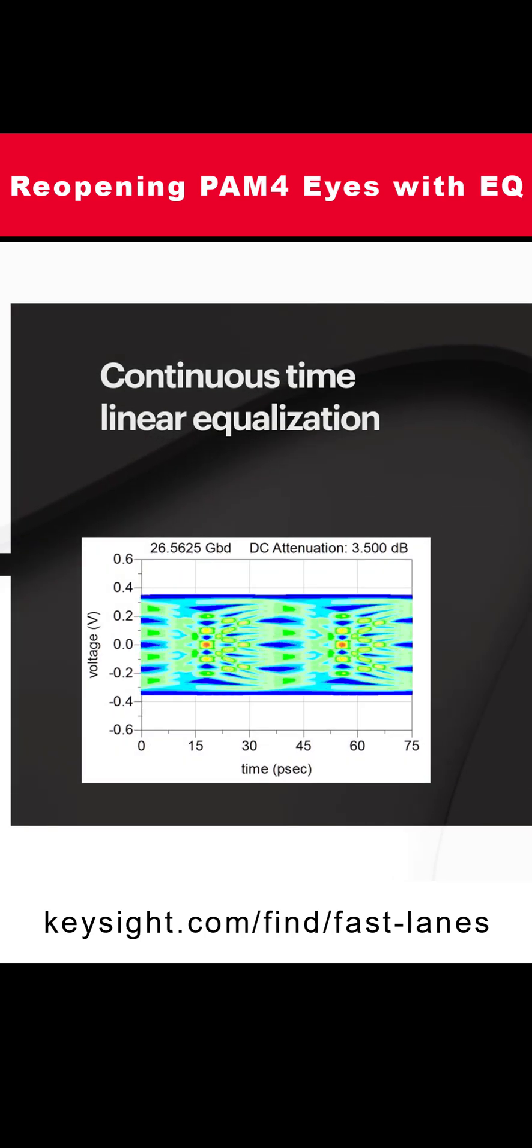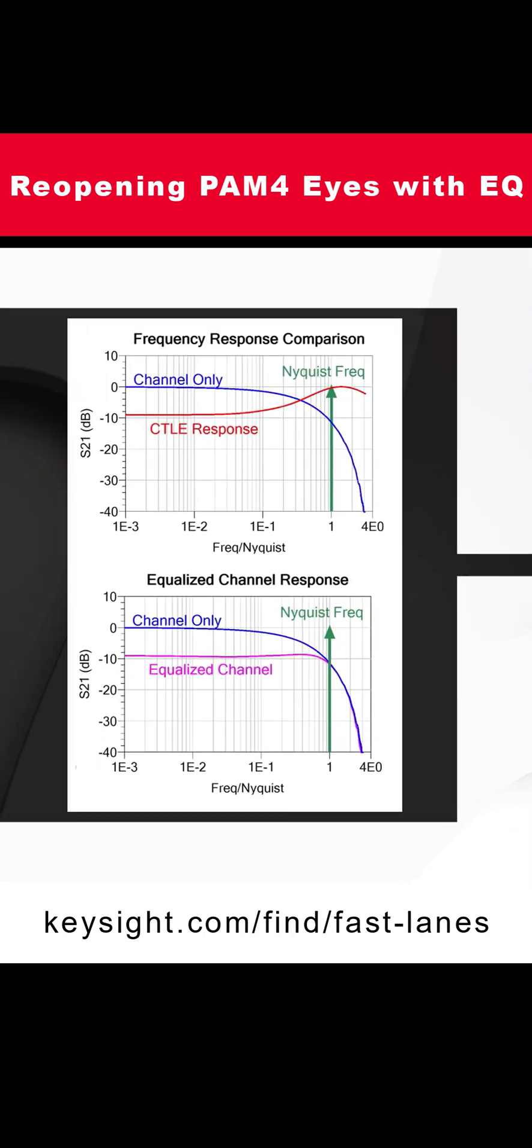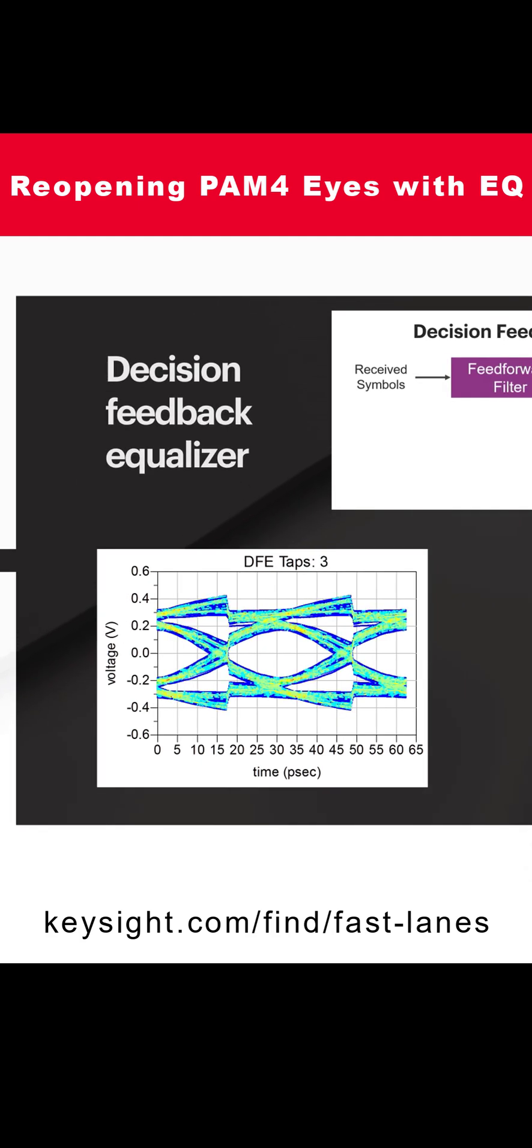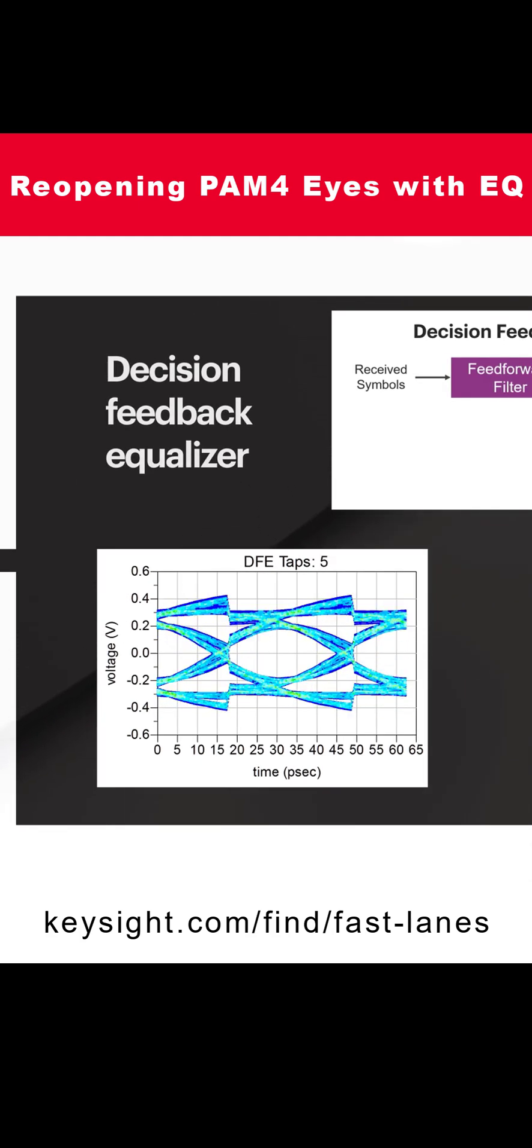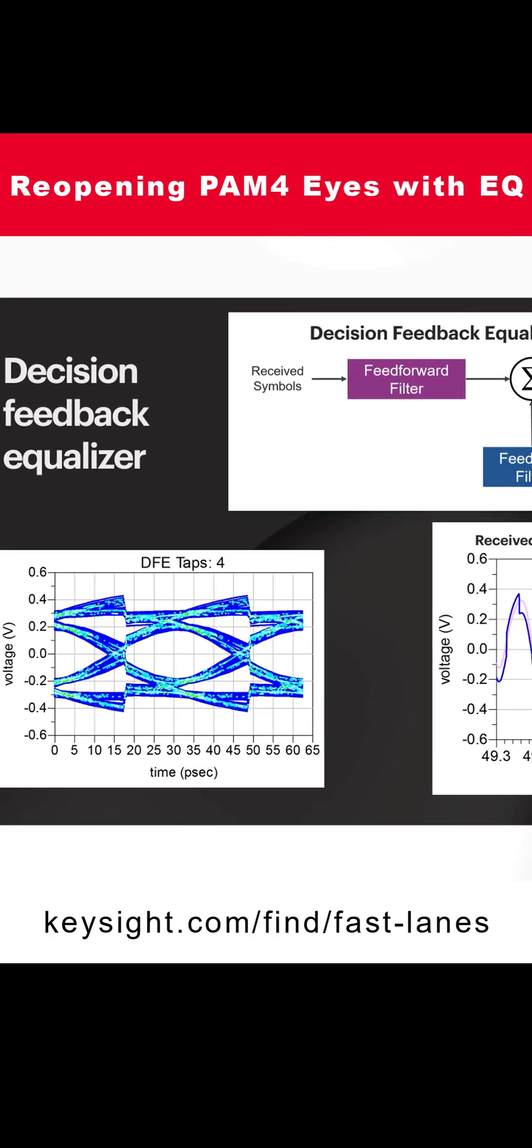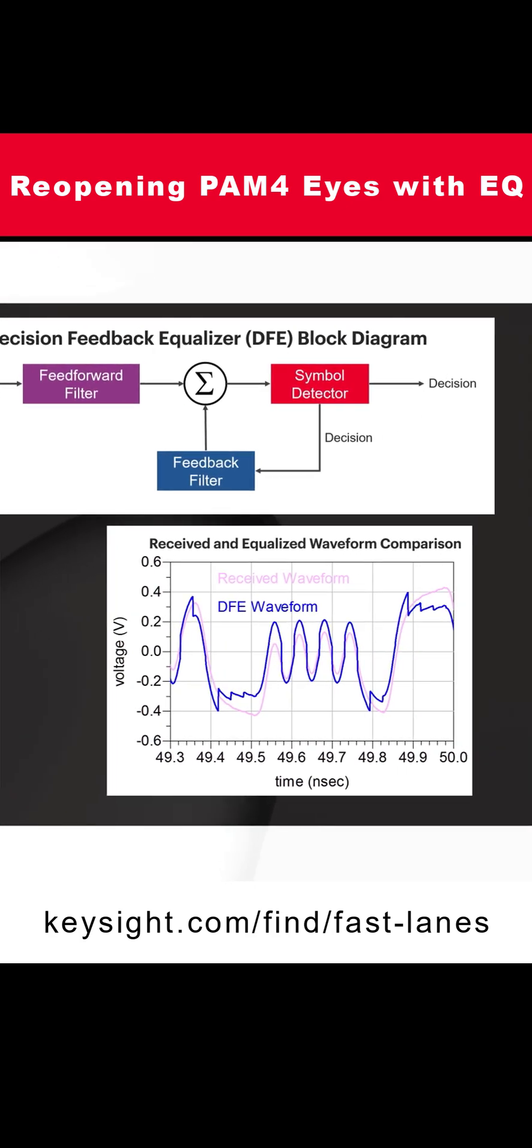as well as DFE, discrete feedback equalization, which is a nonlinear equalization technique. The advantage of the nonlinear equalizer, the DFE, is that it can open the eye without adding noise.